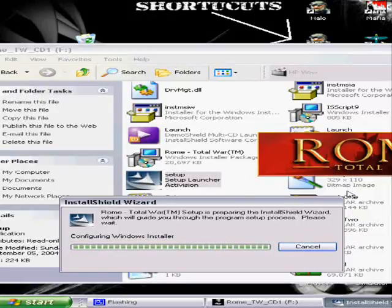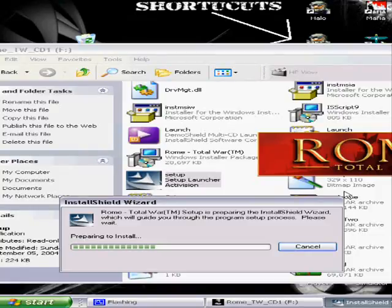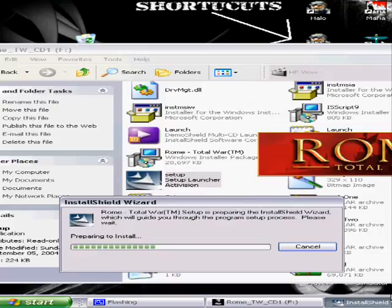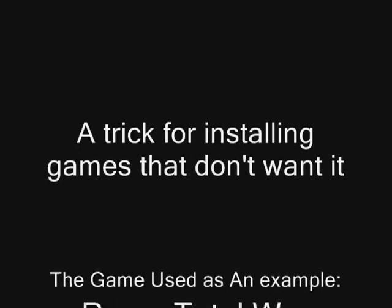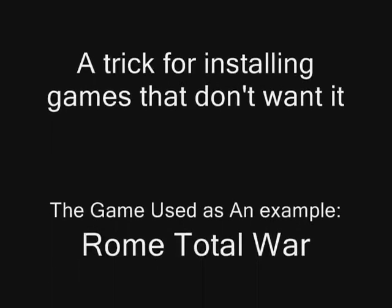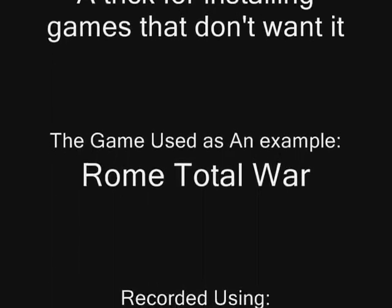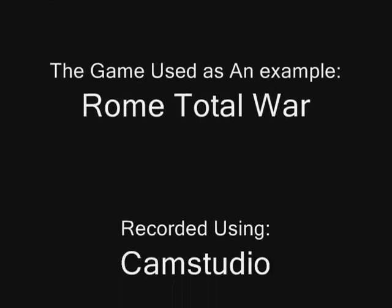I recommend you name the installation folder a little bit different just in case. For instance, this one goes in a folder called Activision. I just made it go into Activisions instead. Then it worked perfectly and the game ran fine.